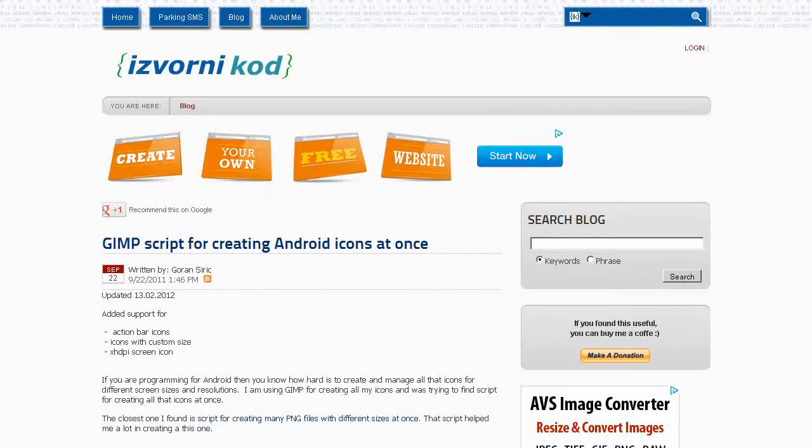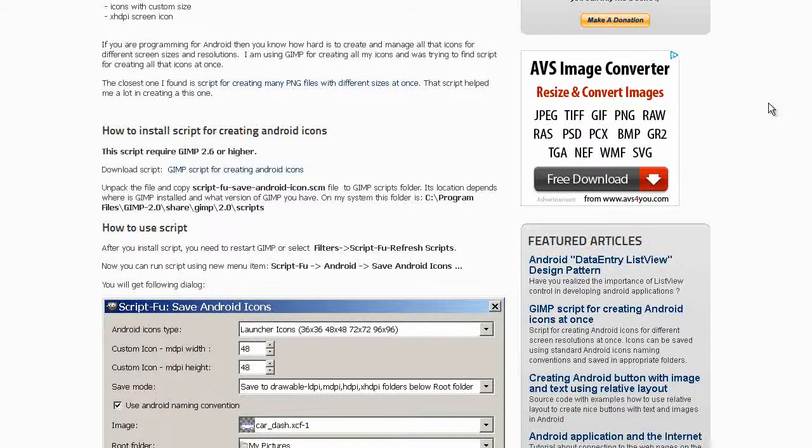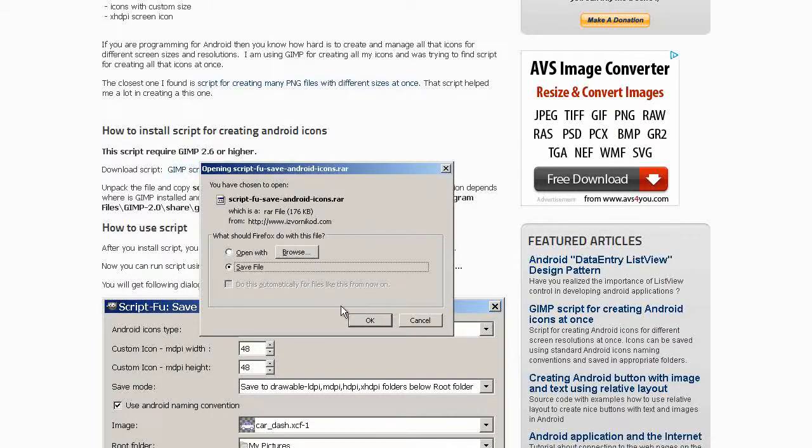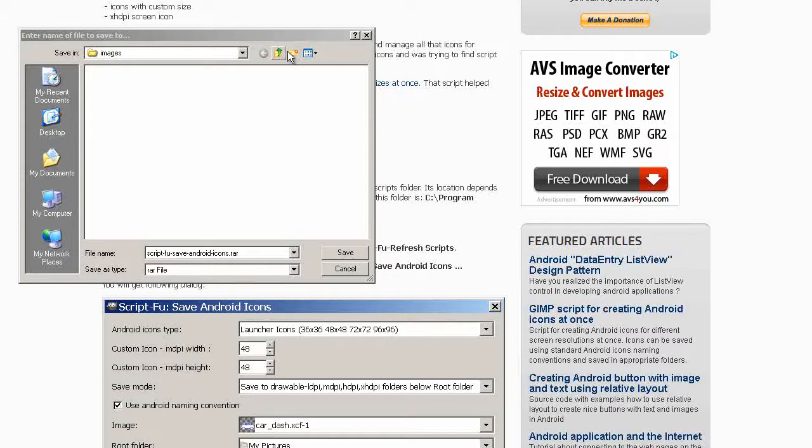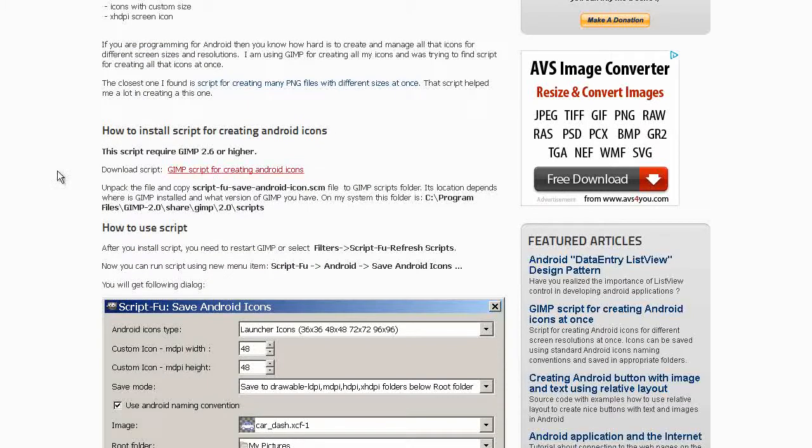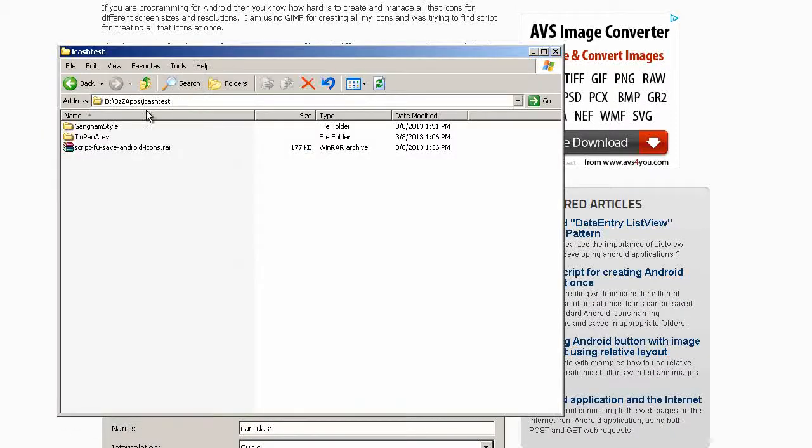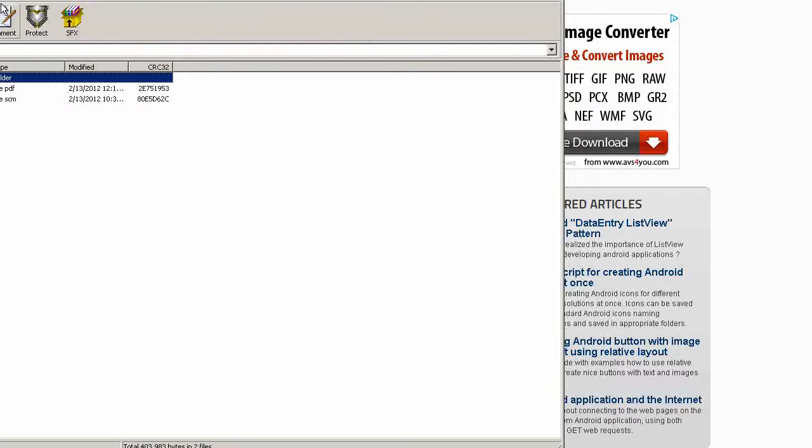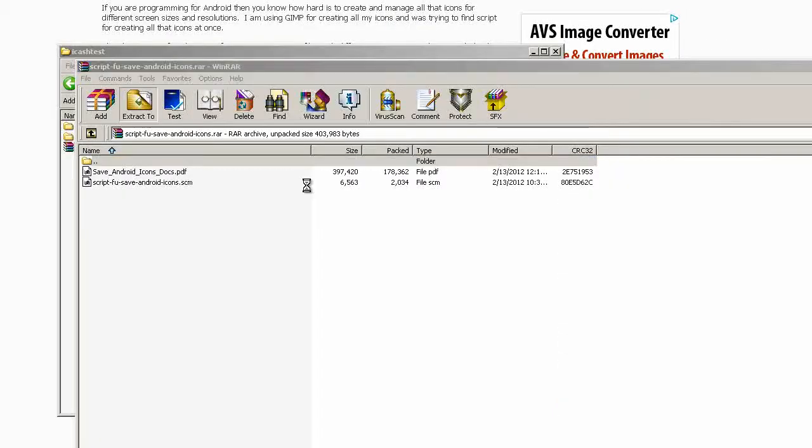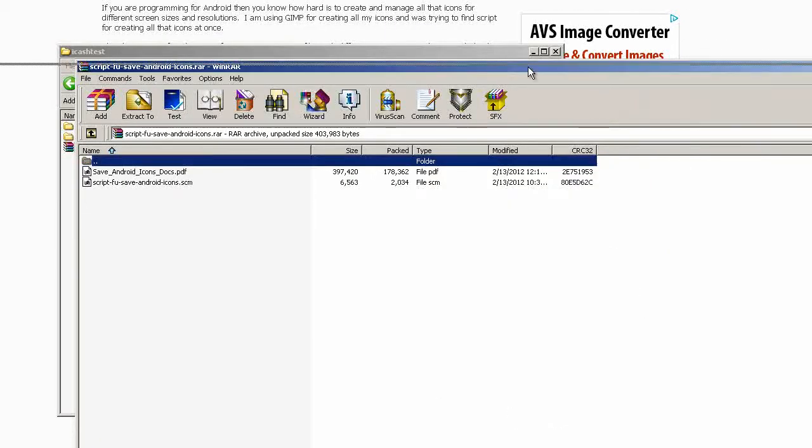I'll include a link to this download in the members area. Let's click on download script, save file. It's a raw file so we have to unraw that.